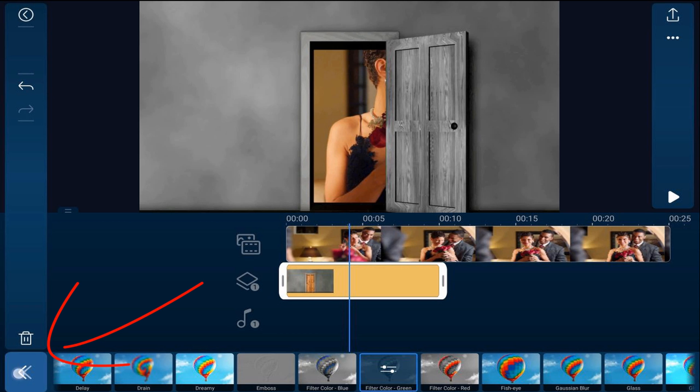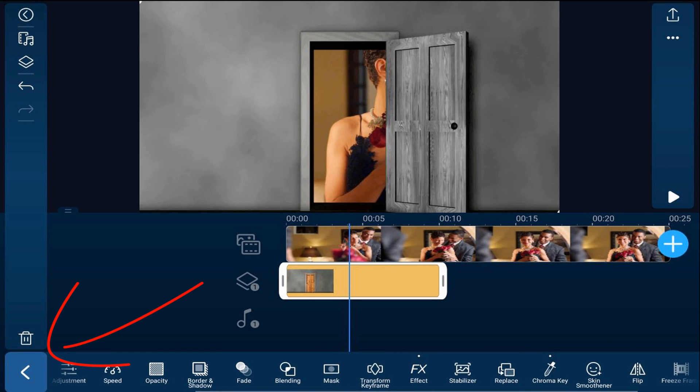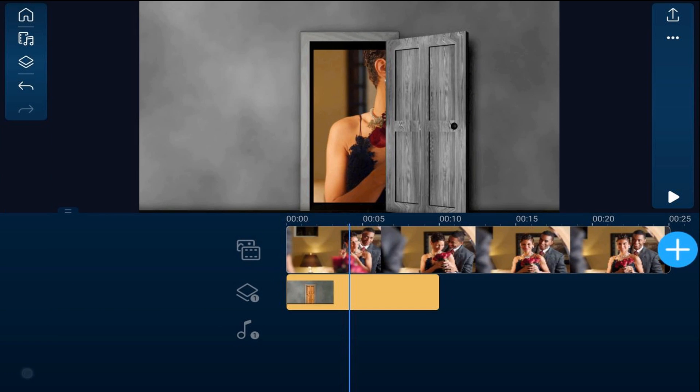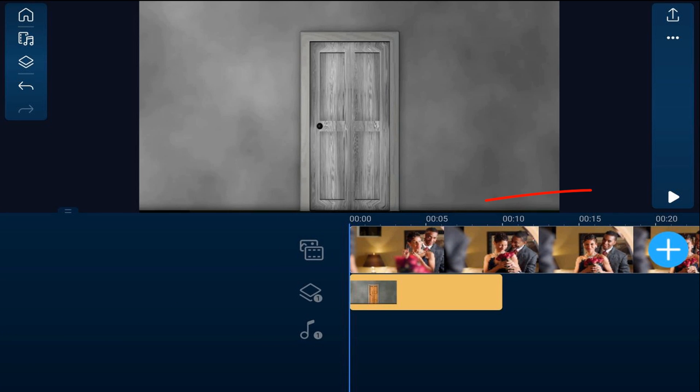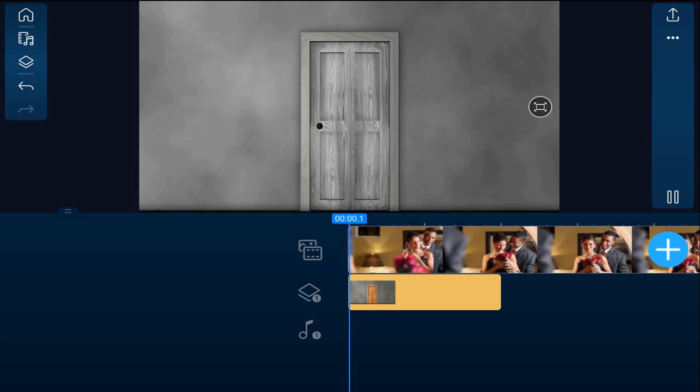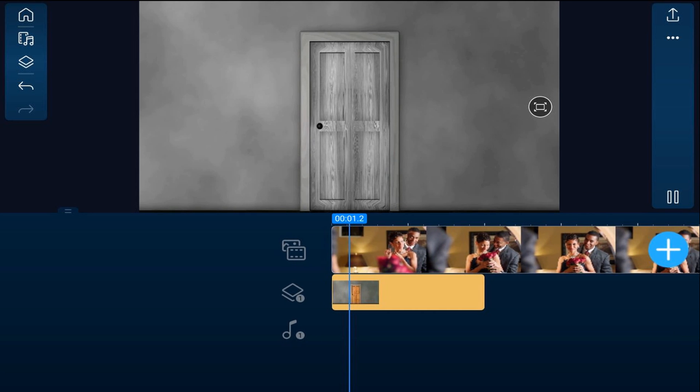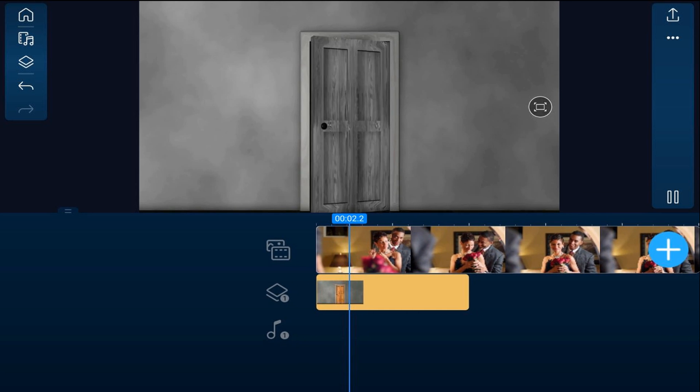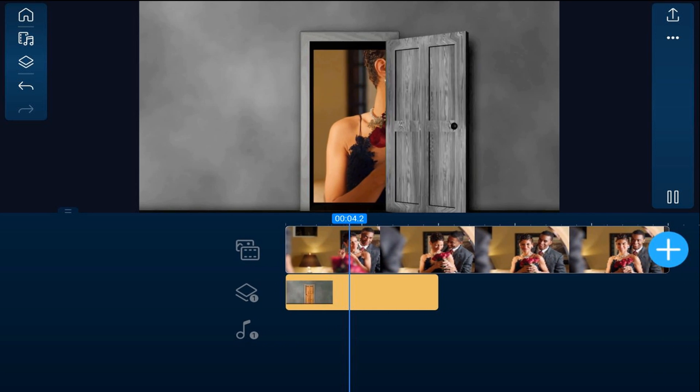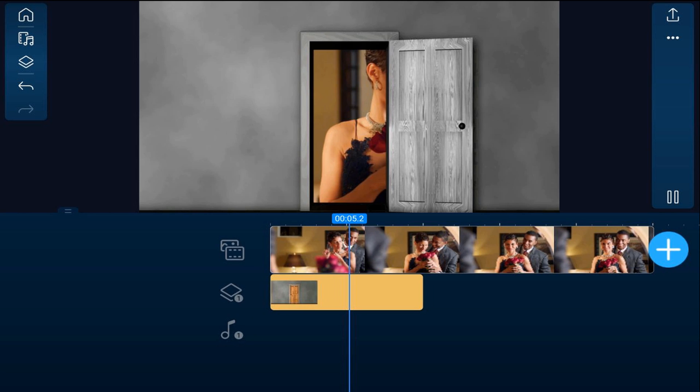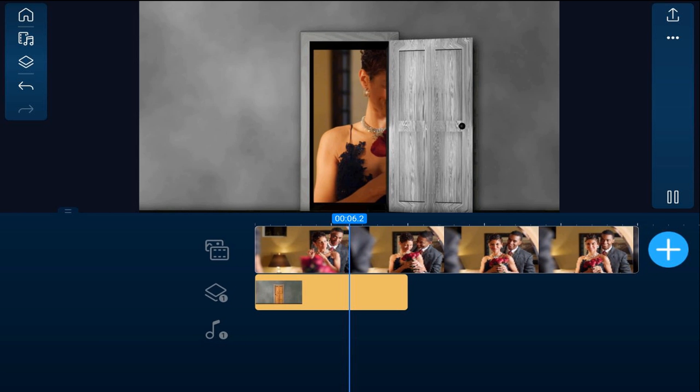So now you want to tap back and we'll tap back again. We'll move our playhead to the beginning and we'll tap on play to see what it looks like. You don't need no ruby red slippers to make this happen.